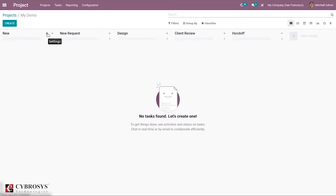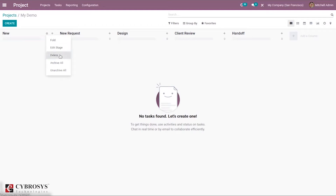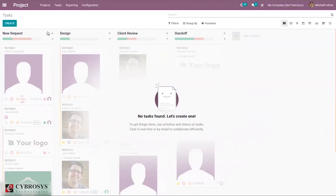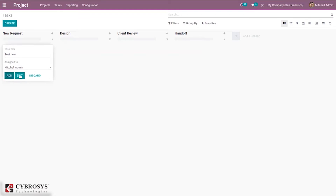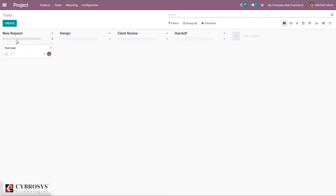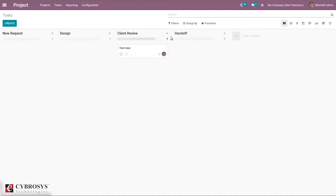If you want to delete a stage, just click delete and it is removed. Currently there are four stages. You can create new tasks for your project — for example, creating a task called 'test new' and assigning it to a user. When you click edit, further configuration changes can be made. You can move tasks between stages such as from New Request to Design, and the task count updates accordingly.